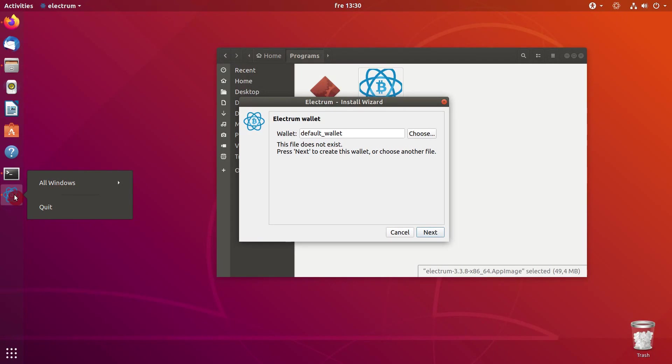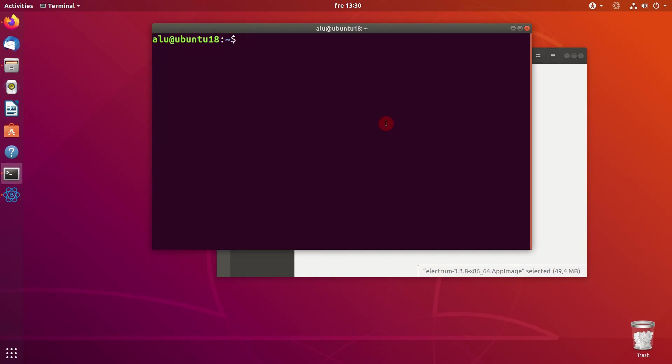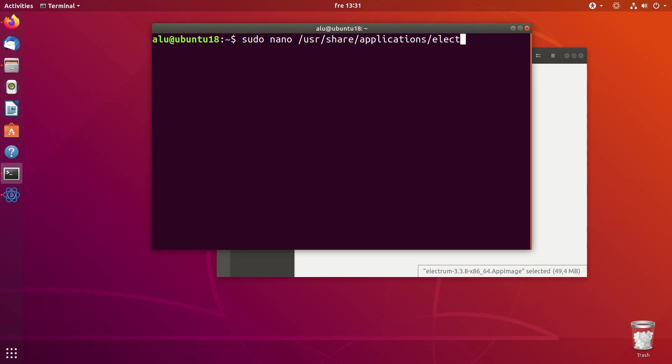So let's add that option manually. For that, you need to open your terminal and create a desktop file for this Electrum application. You type sudo nano usr share applications and the name of your application with the extension .desktop.